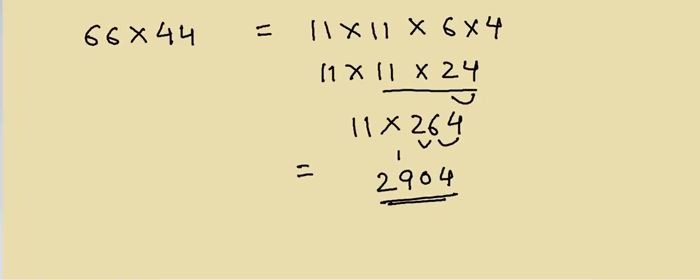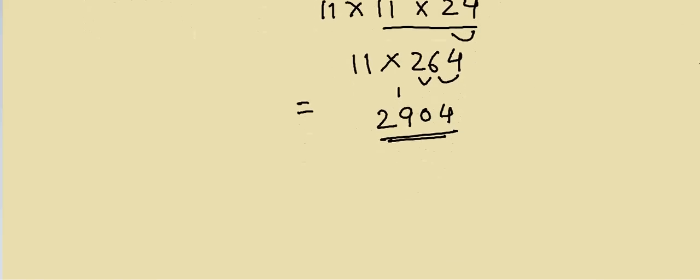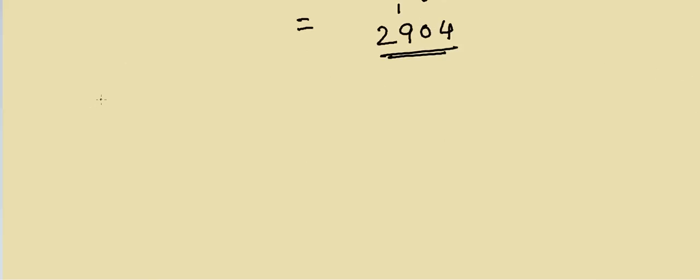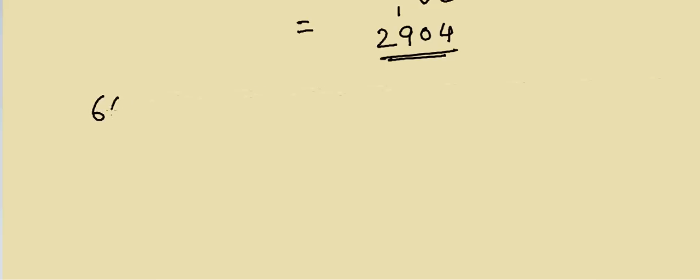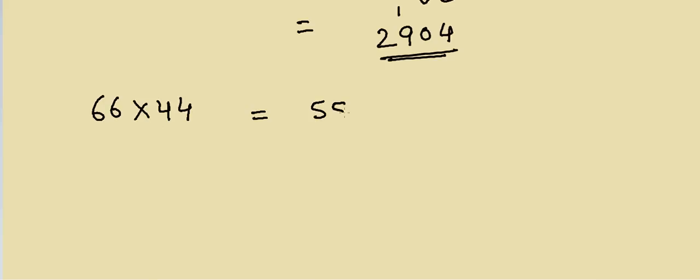Now what if I don't recall this method? I want to use some other method. What if they are not multiples of 11? So let's think about 66 multiply by 44. What else can be done? If you think about this, these are symmetrical, so we can write it as 55 plus 11...